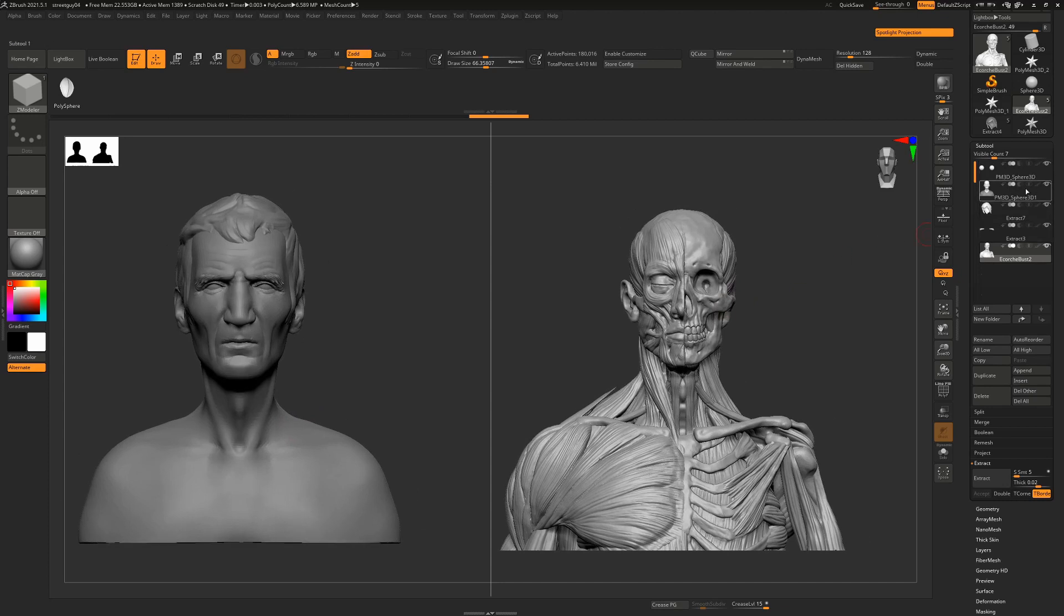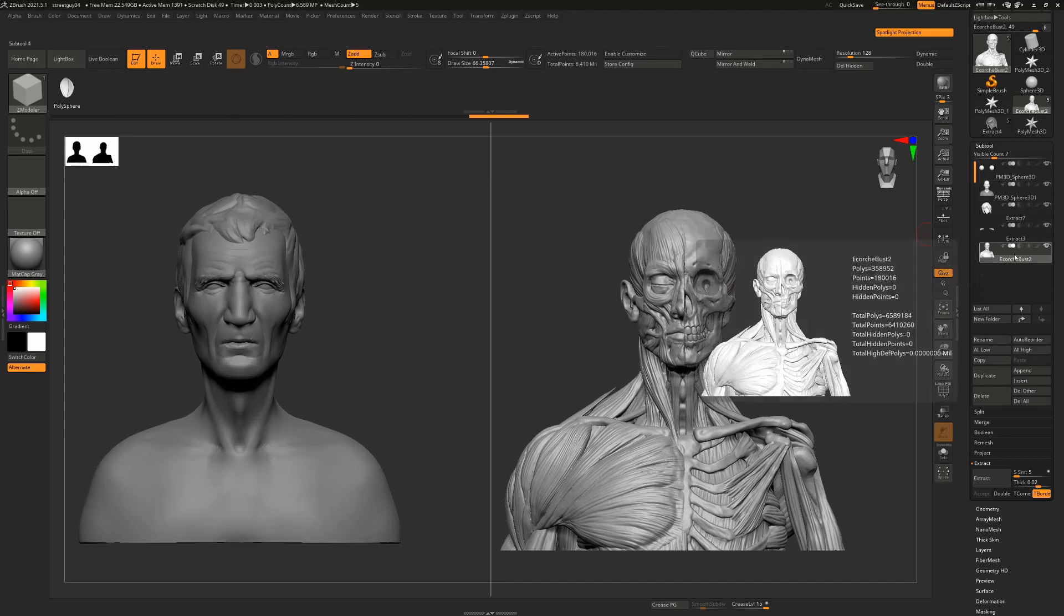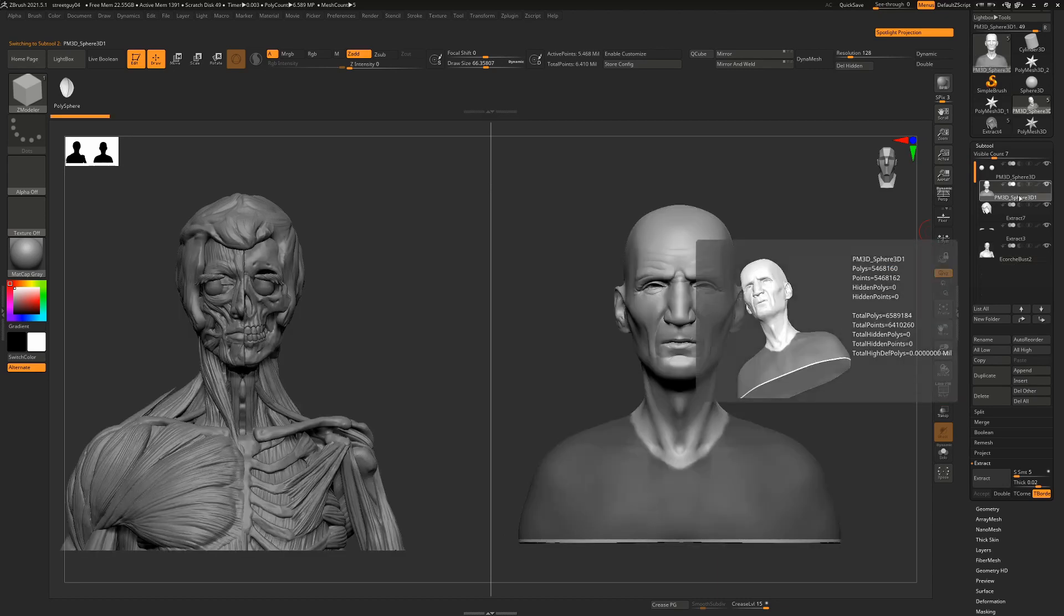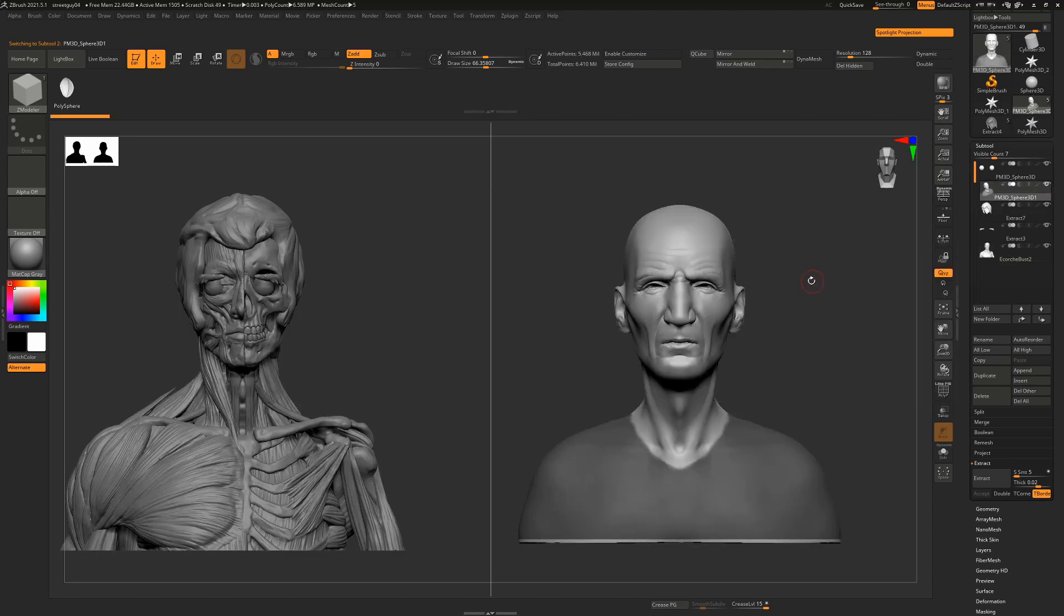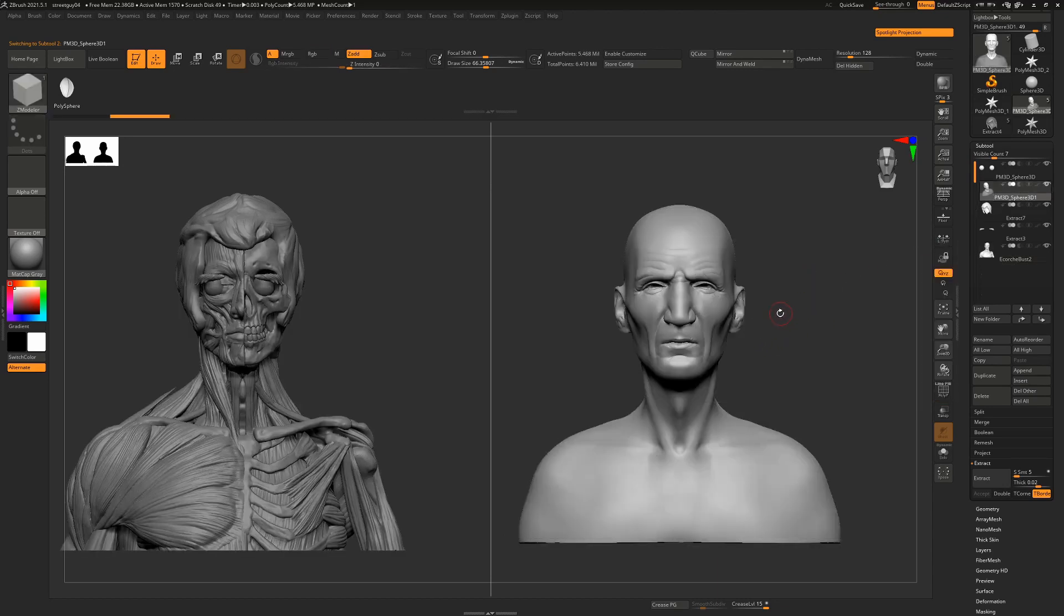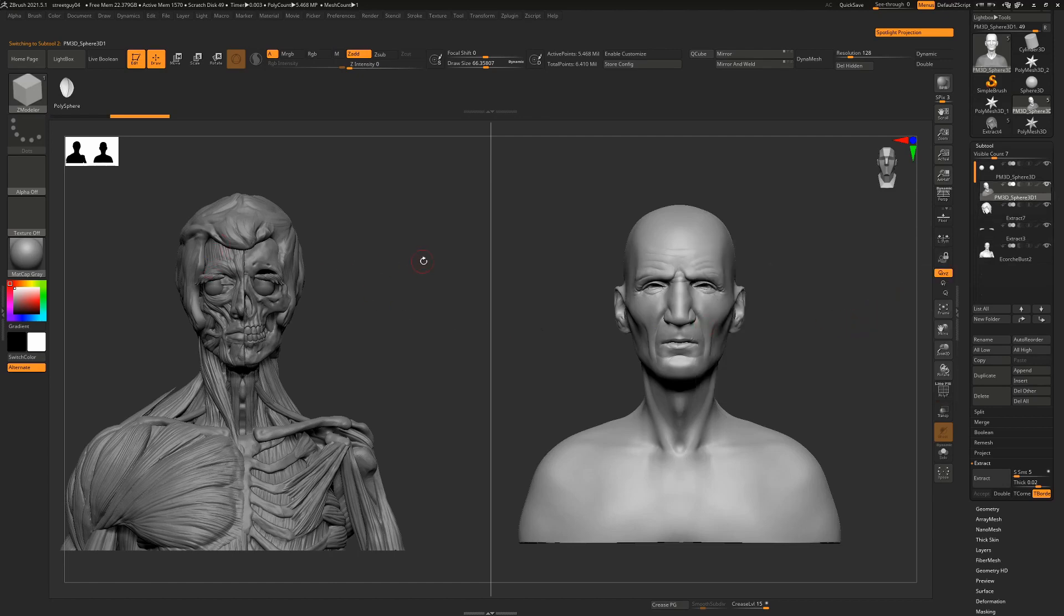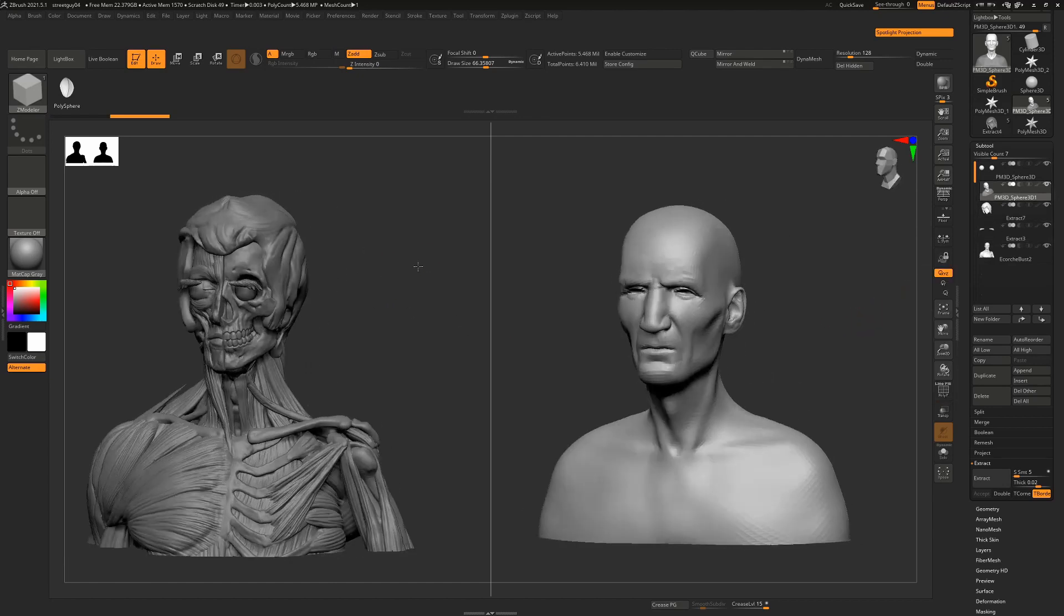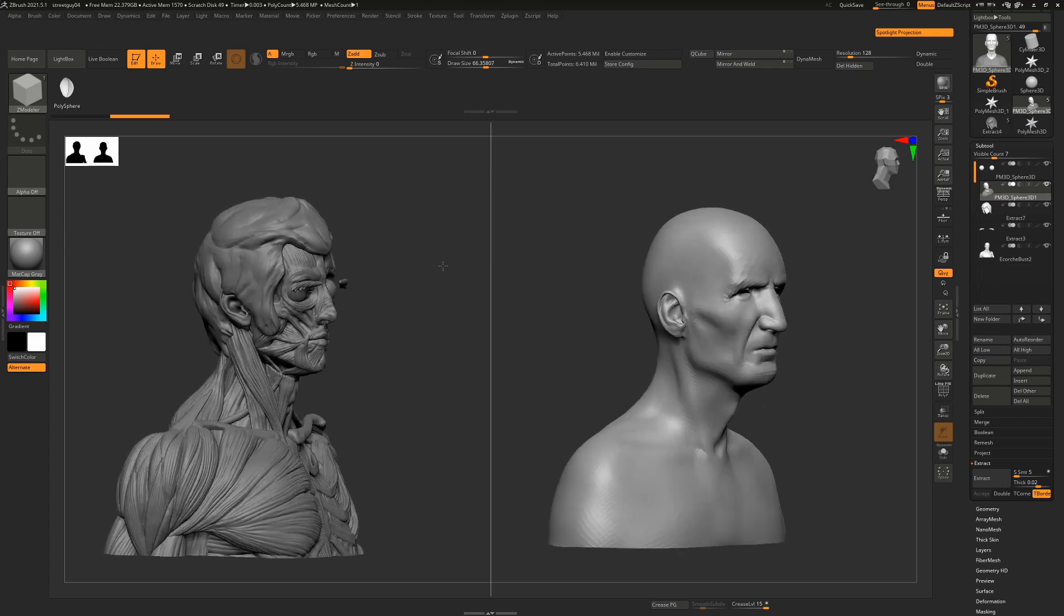The other thing that you'll notice is that I have several subtools here and I have the Ecorche model. Whatever is the selected one, that's the one you're working on and that's the one that appears on the right hand side. So if I were to select another model here, it would be the guy. So you can see I'm working on this guy but it's hidden all of these other subtools and it's put them over with the Ecorche model which kind of looks cool but weird.